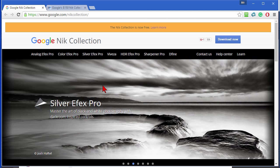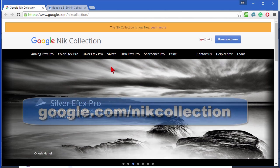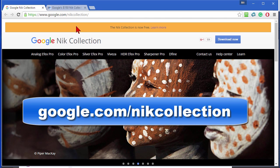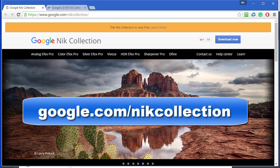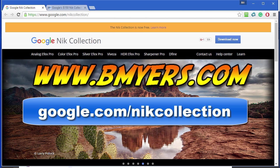The Google Nik Collection is free, it works both with Windows and Mac, and to download it you go to google.com/nikcollection and click download now. Anyway, I thought you might be interested in knowing how to do this. I'm Bill Myers, this has been another one of my video tips of the week. You can find more like this at www.bmyers.com.